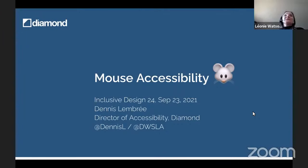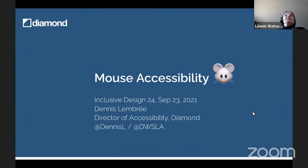Hello and welcome back to Inclusive Design 24, 2021, brought to you with thanks to our Platinum supporters Intopia, Fable, TPGi Arc, and Adobe, and our Gold supporter Tetralogical.